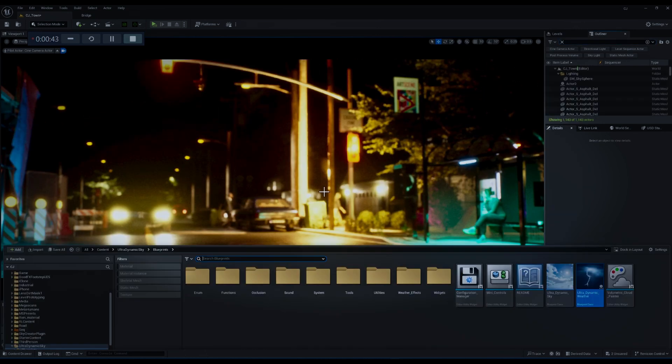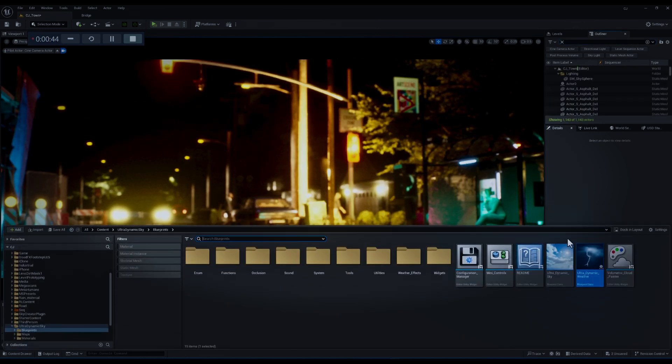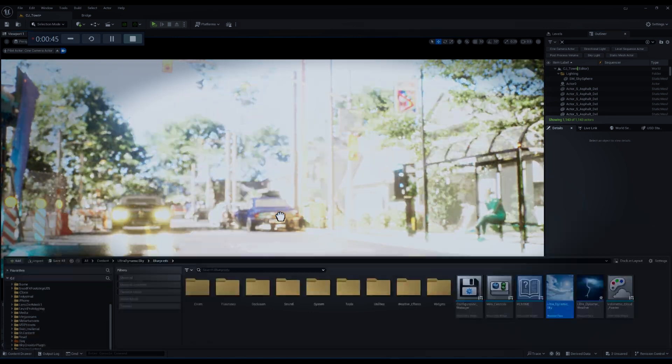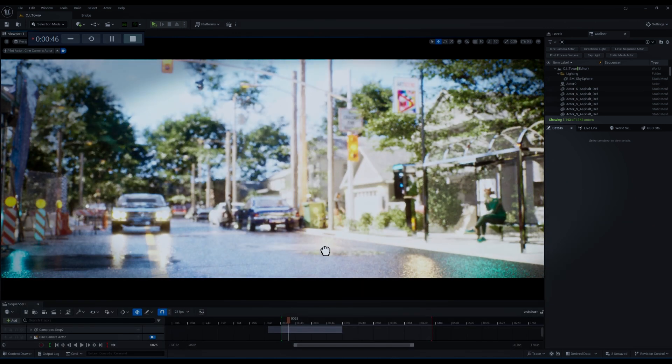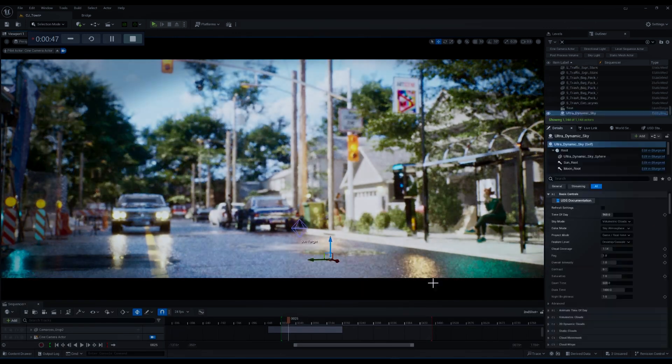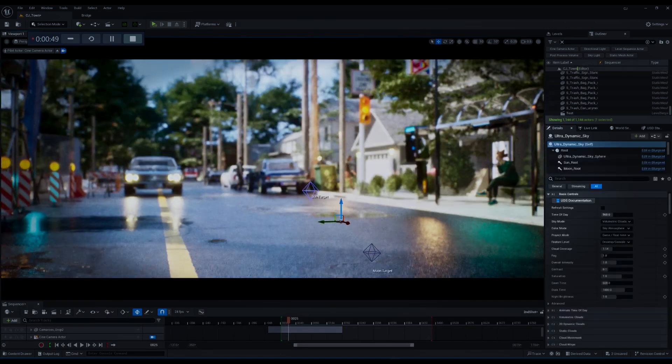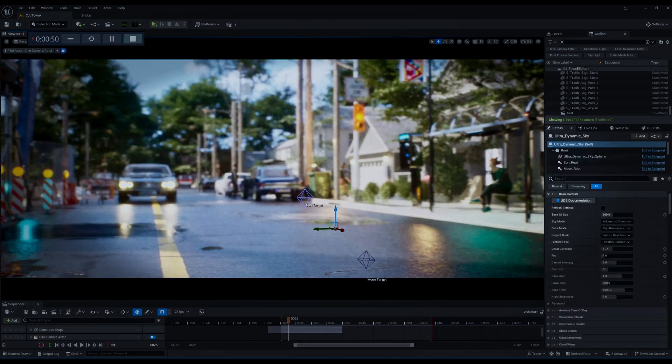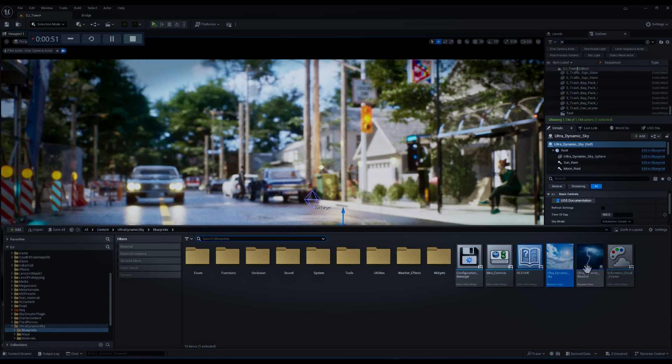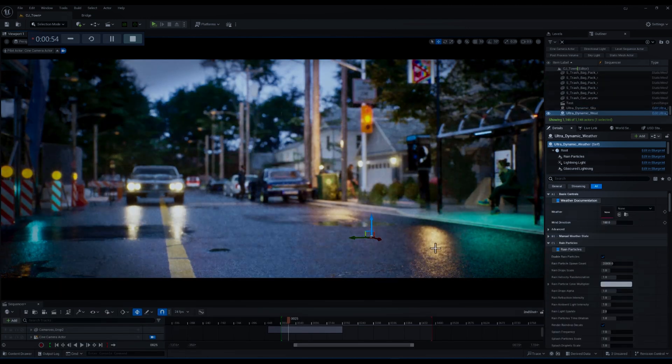Now I'm going to go to Content Browser and bring the Ultra Dynamic Sky to our scene, and after that it's time to drag the Ultra Dynamic Weather blueprint to the scene.